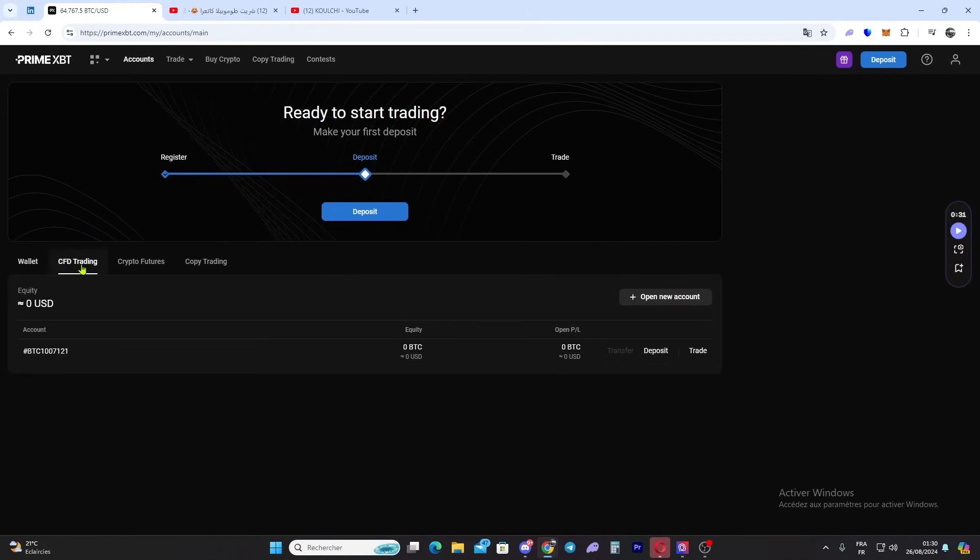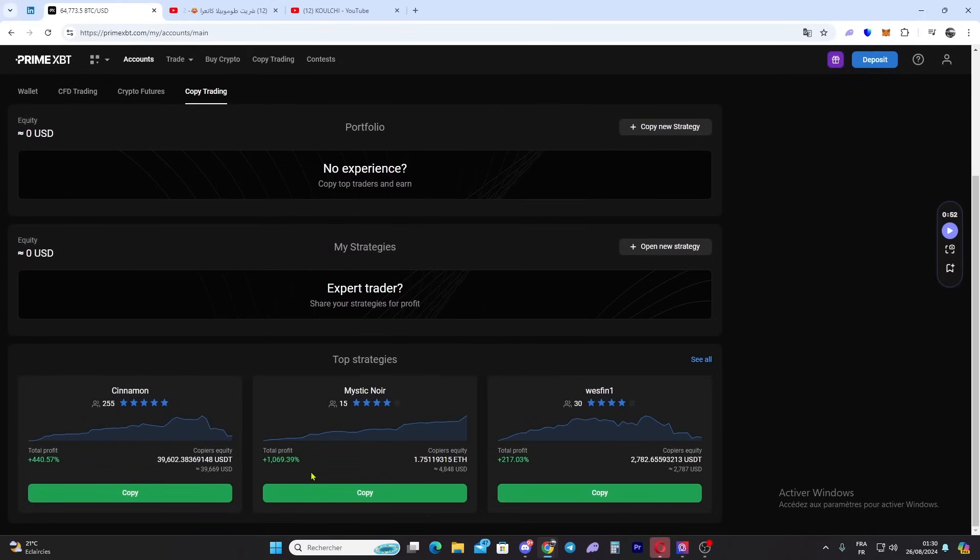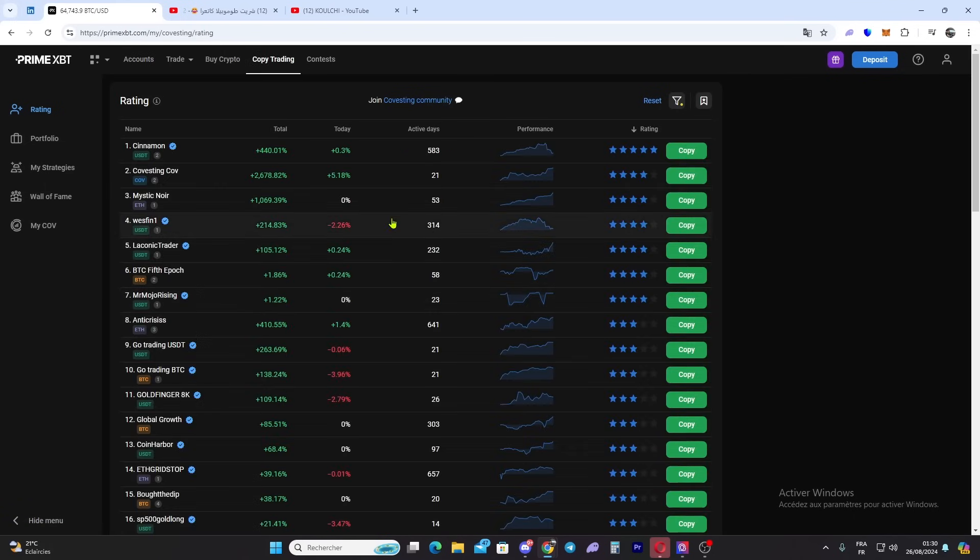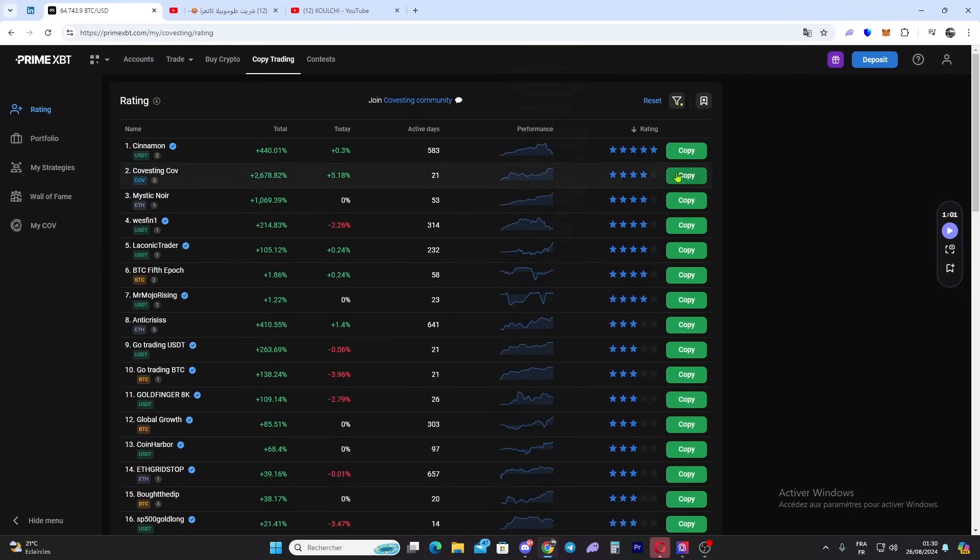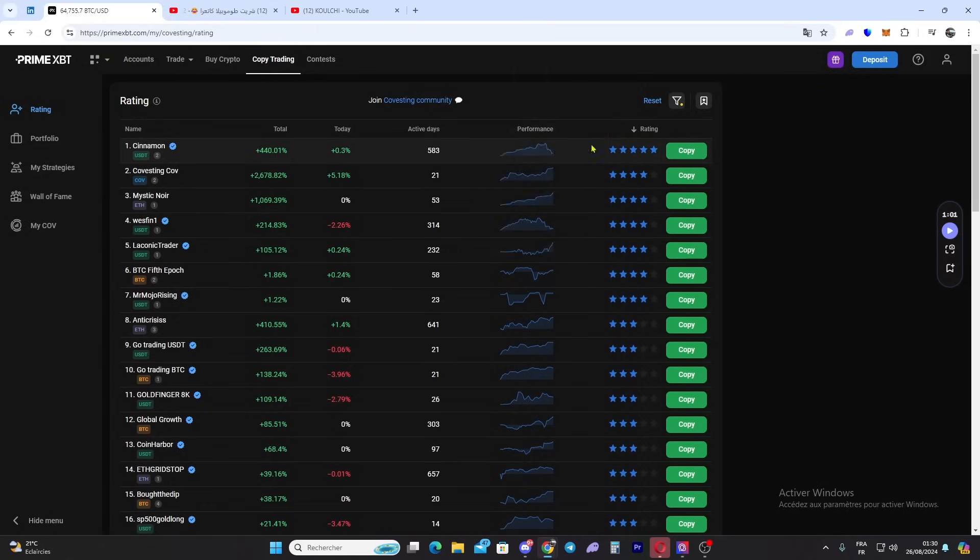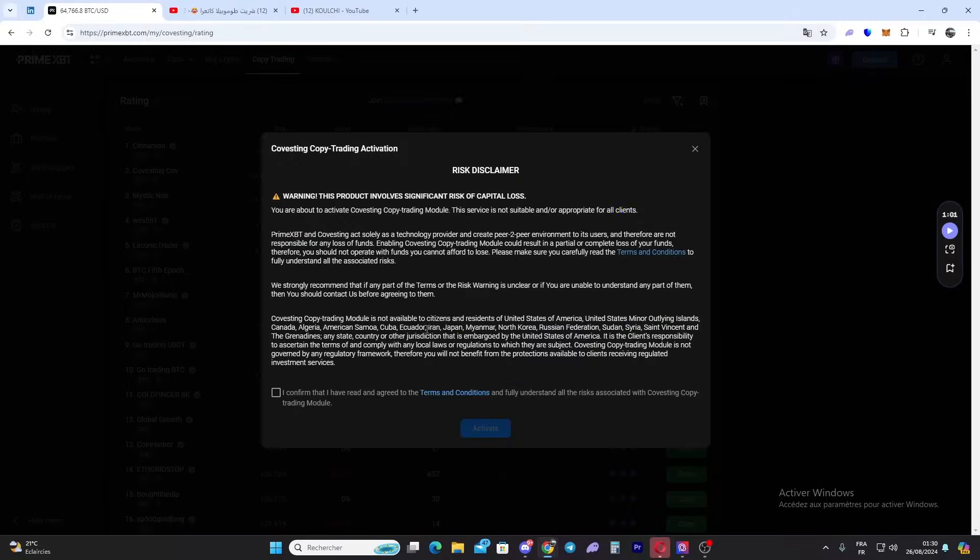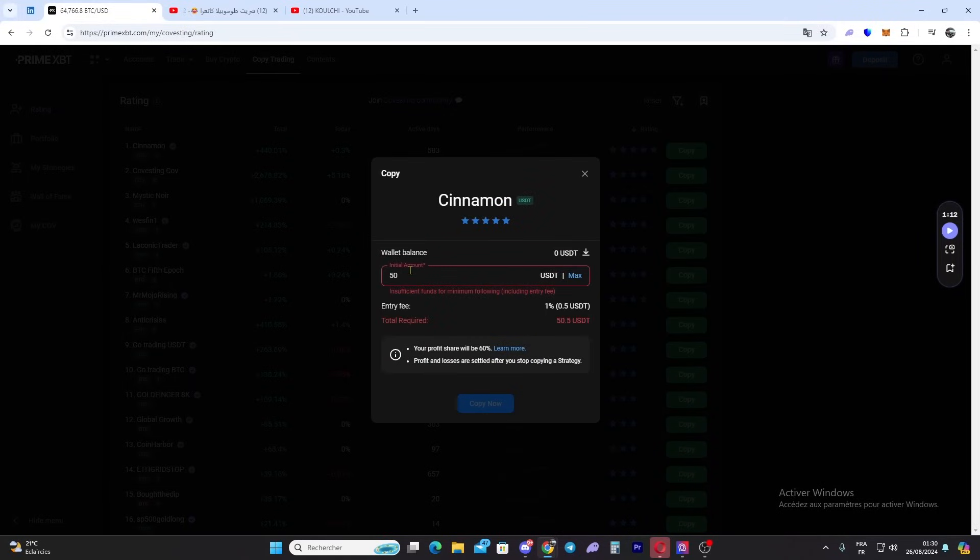Here we have CFD trading, crypto futures, and copy trading. We also have copy trading where you can see the top strategies right here. You can copy traders - for example, here we have five-star rated traders. You can click copy, then click 'Aggregate'.